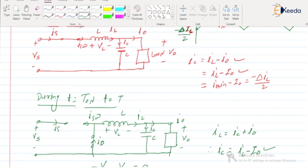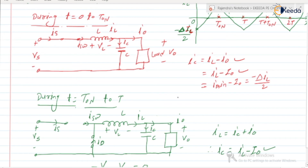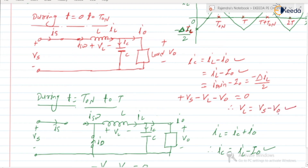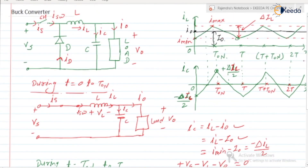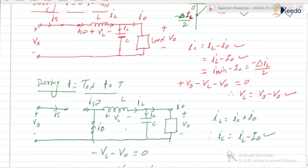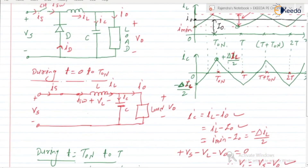So the operation repeats: during 0 to T_ON (switch ON), inductor stores energy and current increases from I_min to I_max; during T_ON to T (switch OFF), inductor releases energy and current decreases. At all times, current through the load is non-zero — during ON time current flows from source, and during OFF time the inductor sustains current flow through the load.